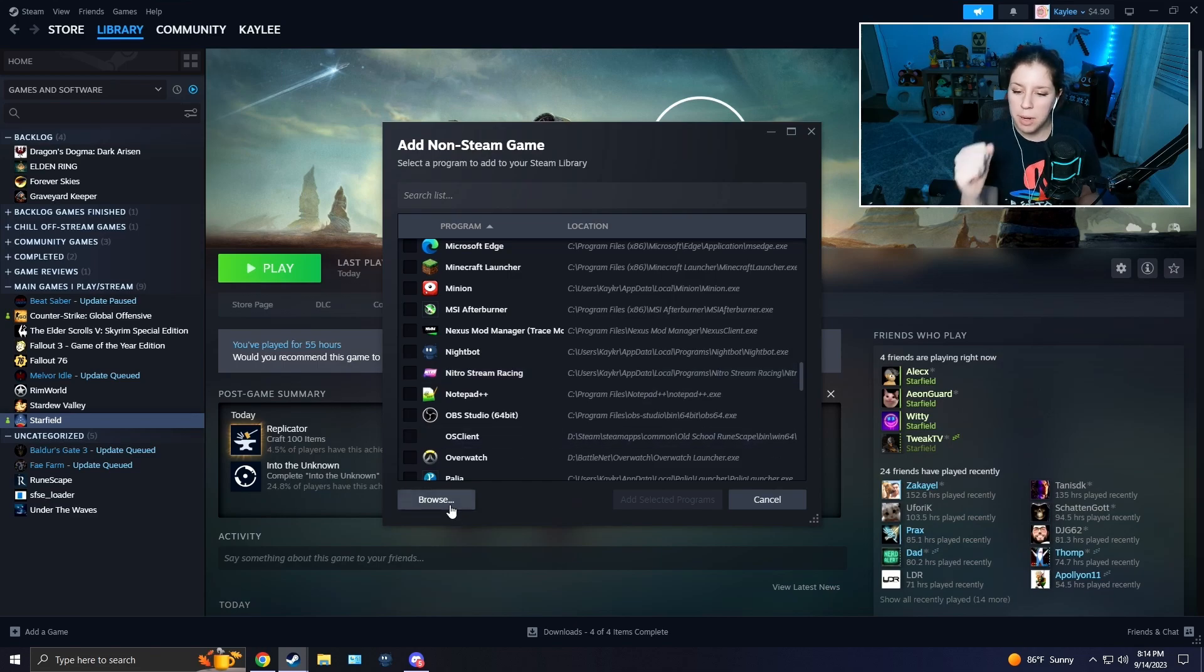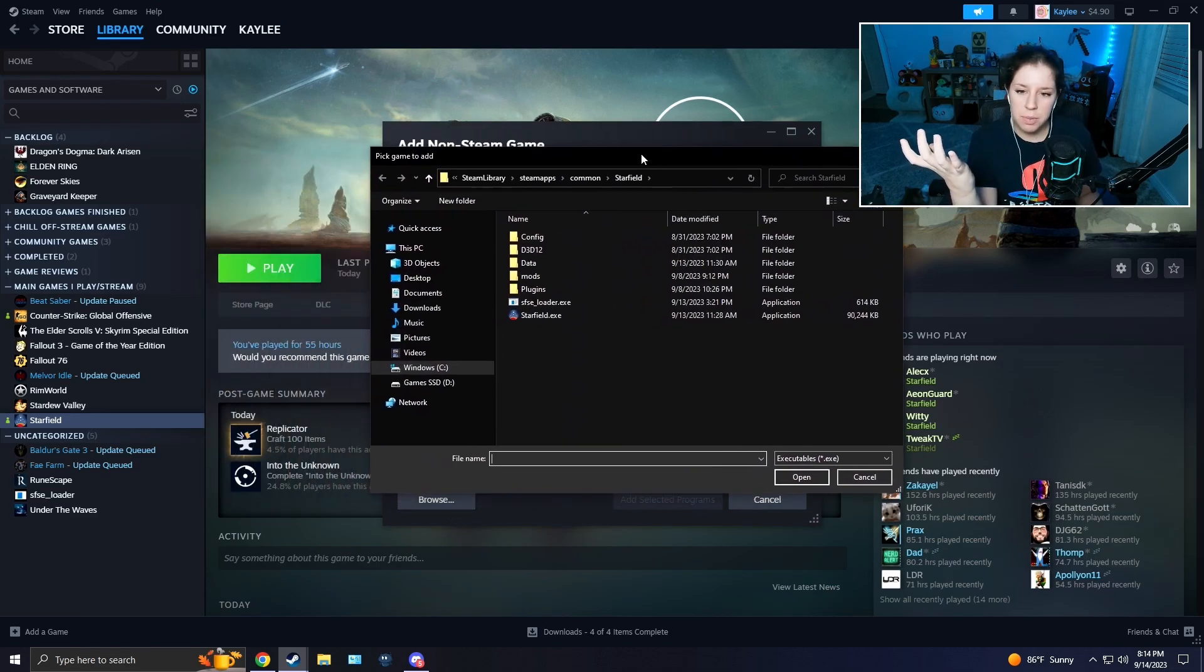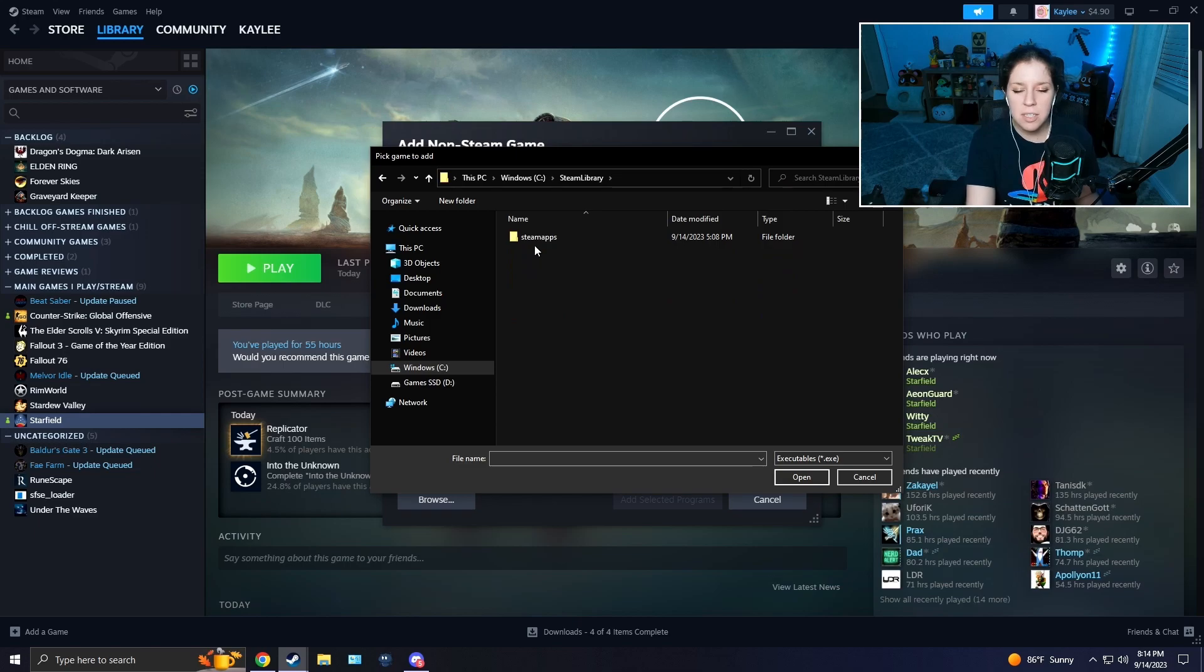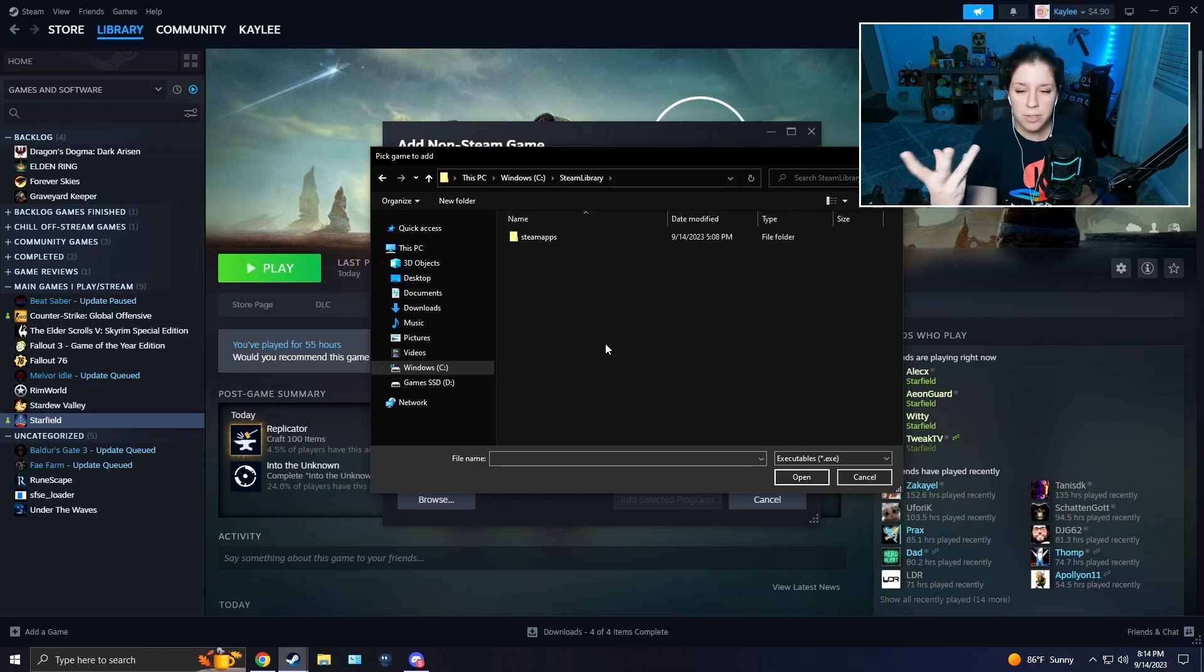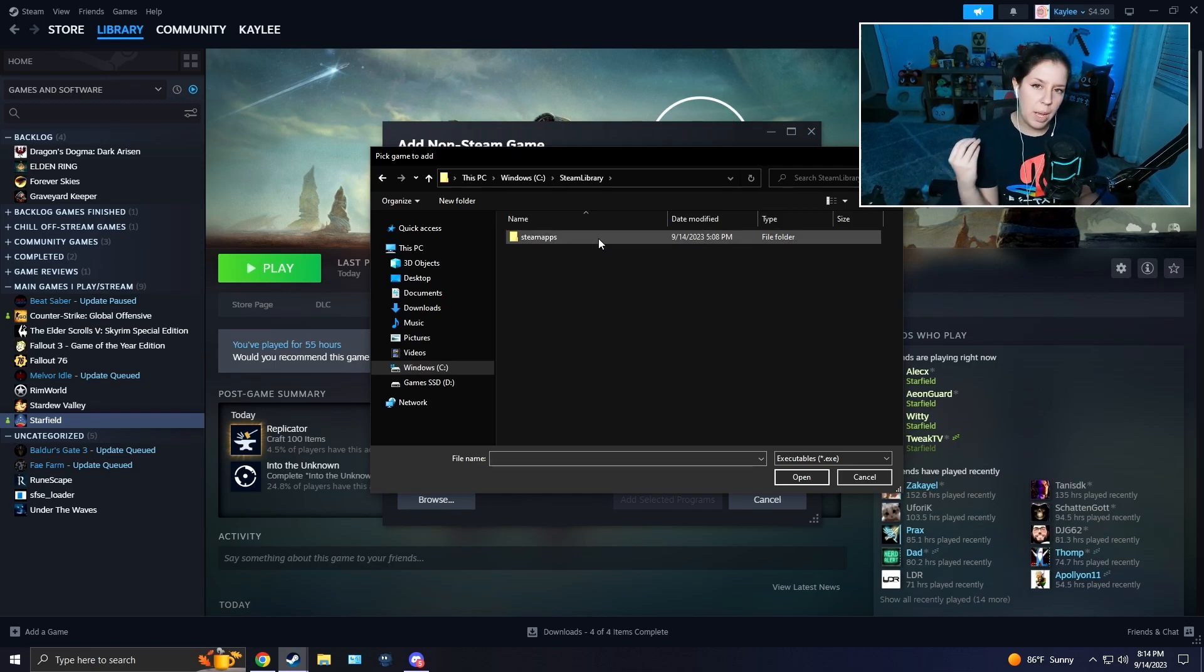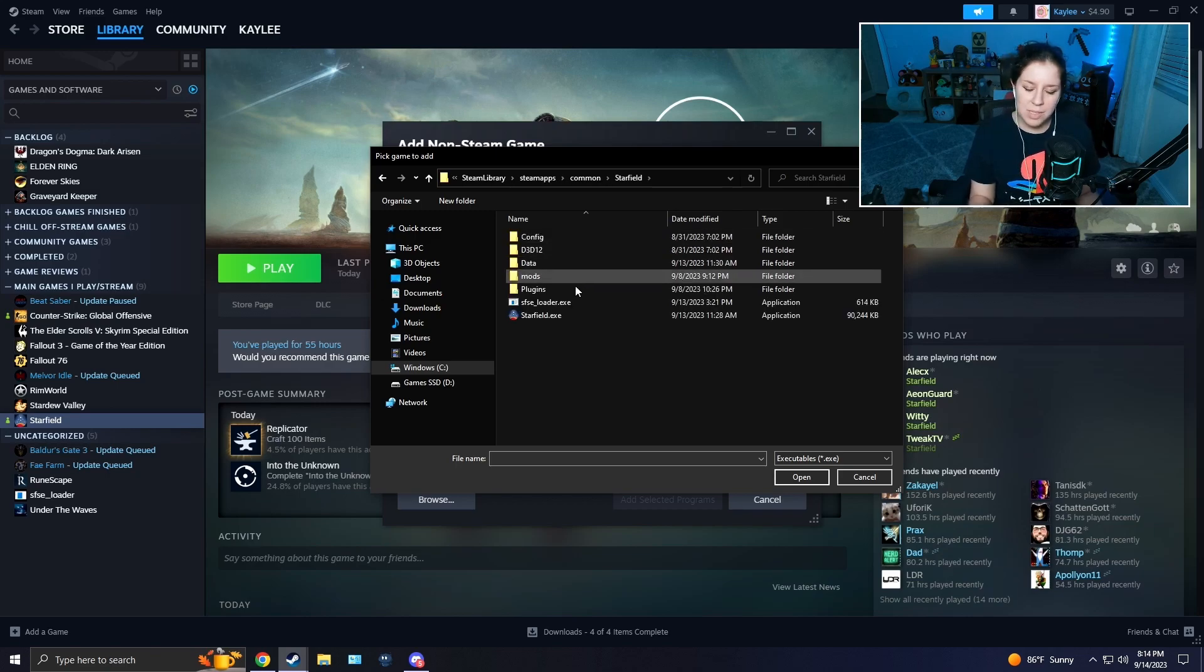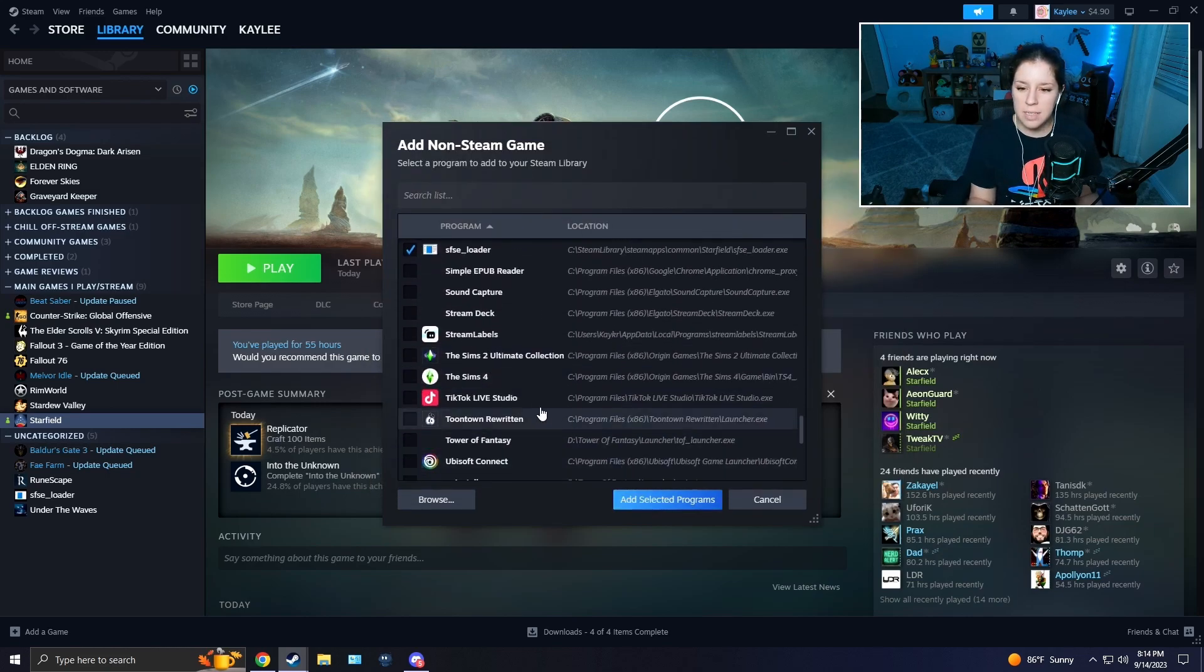The way you want to do it is go up to the top left and press Games, and press Add a Non-Steam Game to My Library. After you're there, press Browse on the bottom left. It should automatically open up Starfield. If it doesn't, find the Starfield.exe file. For me it's in my C drive, then Steam apps, Common, and then find Starfield.